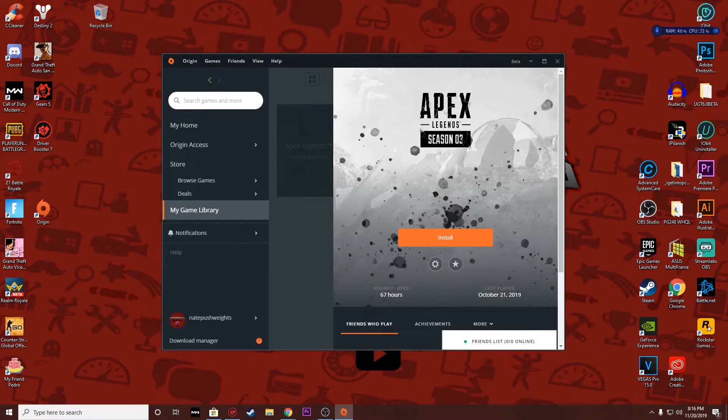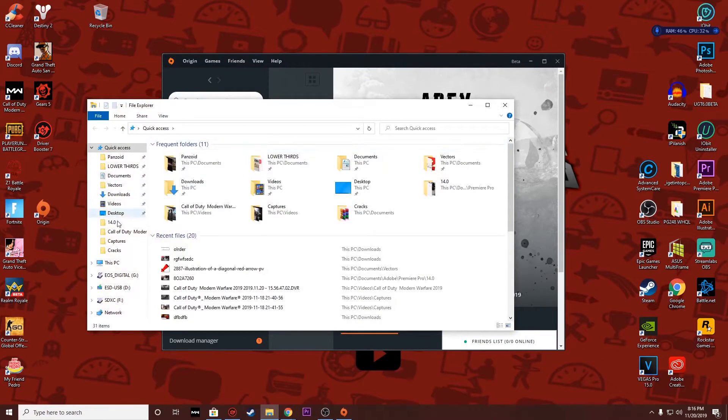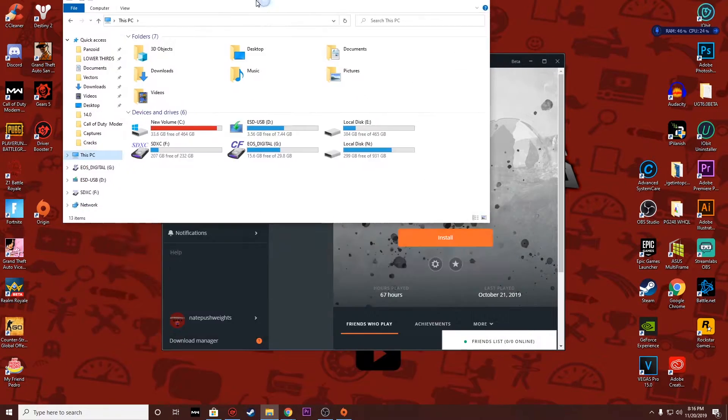Hit that like button, subscribe to the channel if you're new. But basically you're going to go into your file manager, go into This PC, and then go to your C drive.